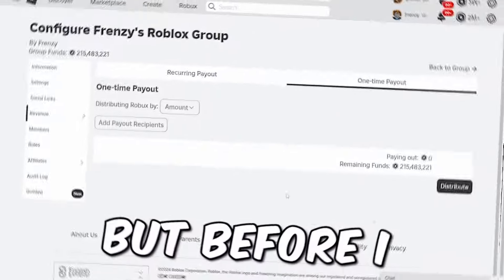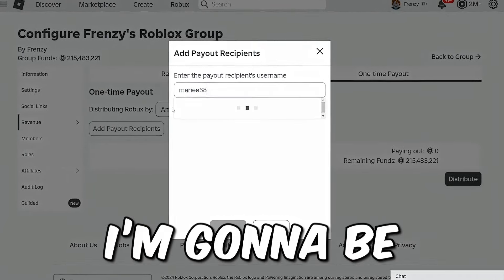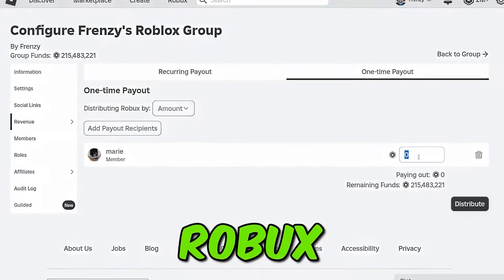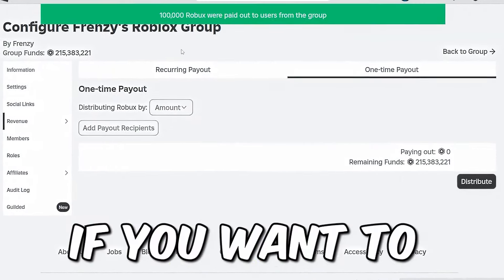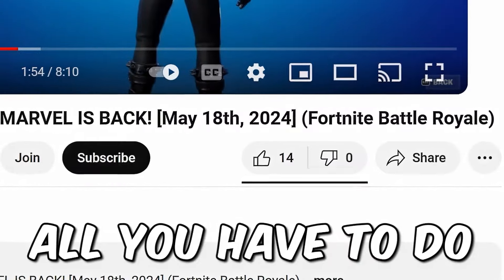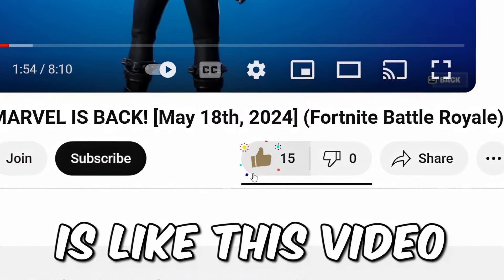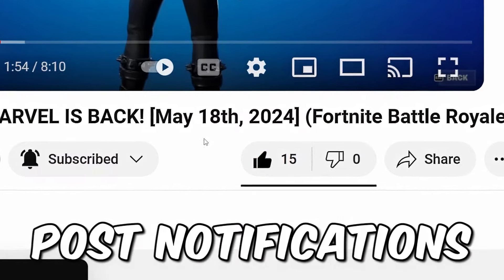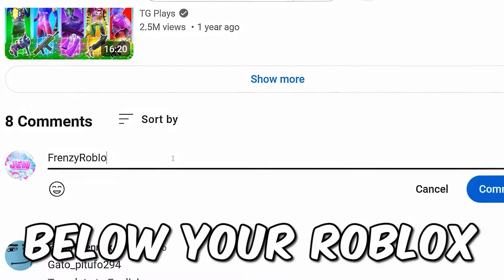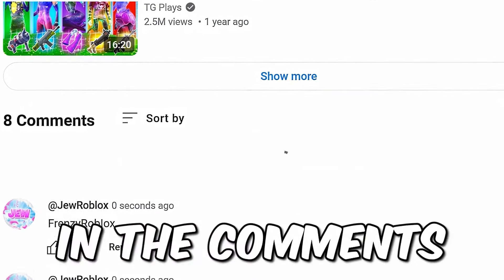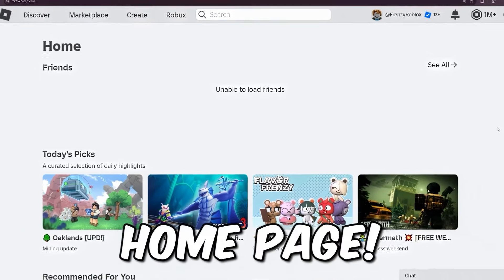Before I get into this video, I'm gonna be doing a huge Robux giveaway. If you want to win some Robux, all you have to do is like this video, subscribe to the channel, turn on notifications, and comment your Roblox username 10 times in the comment section.